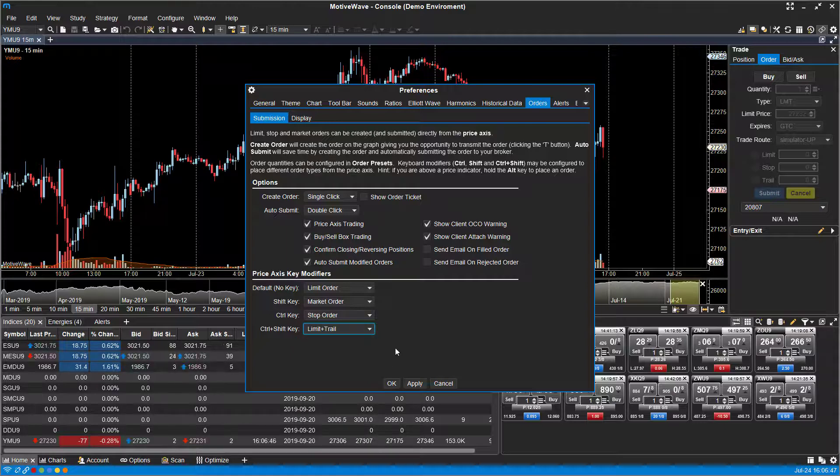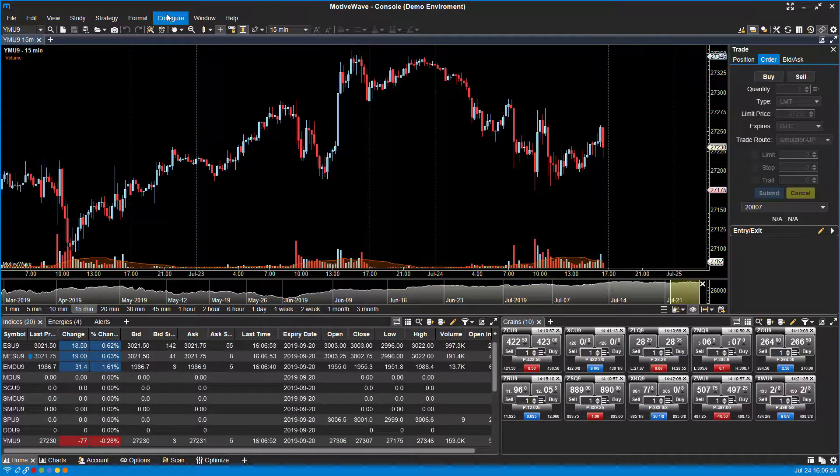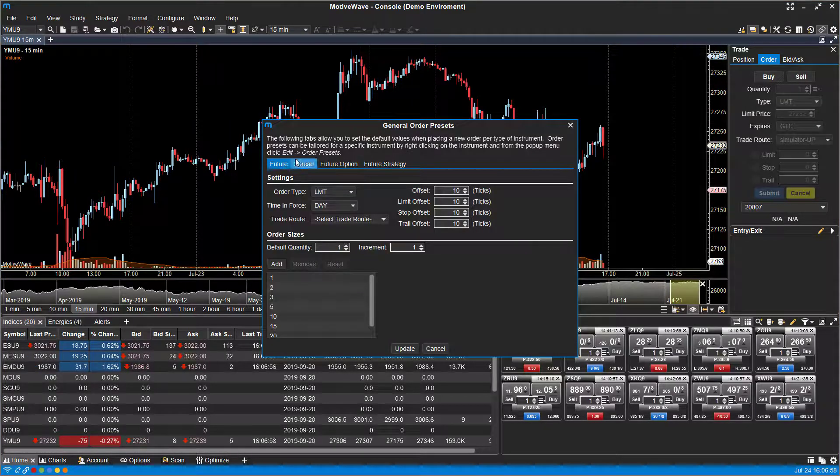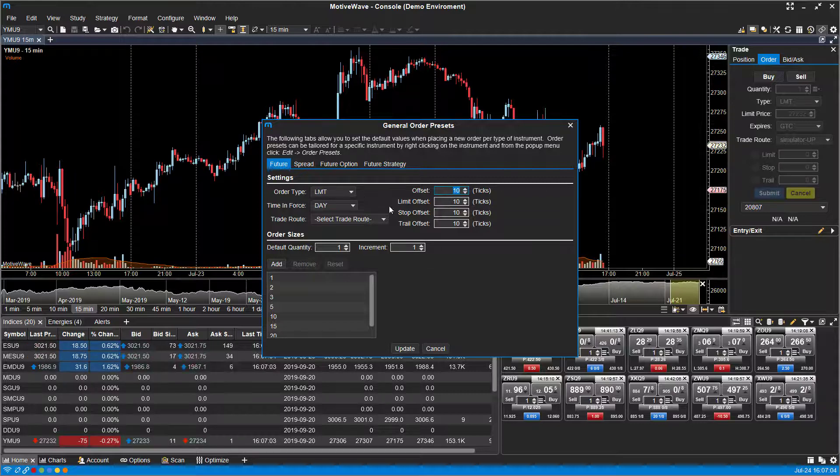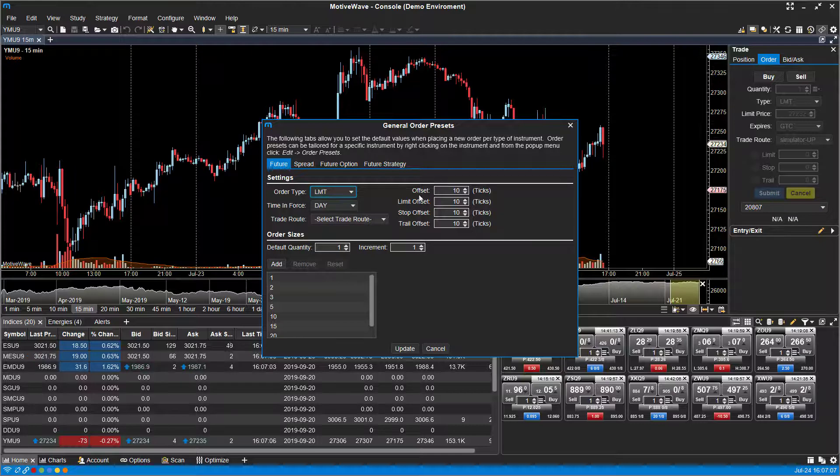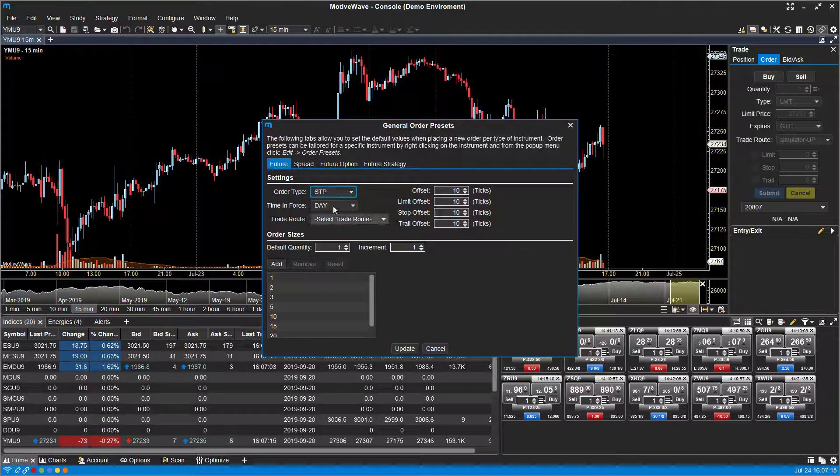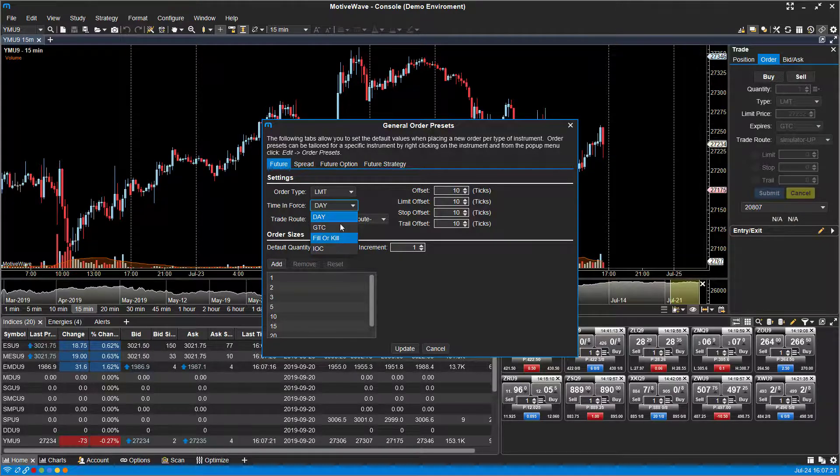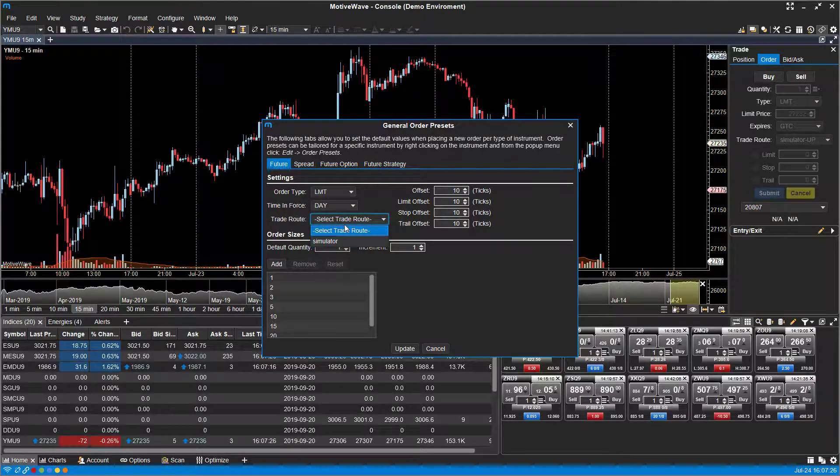So those are for customization-wise as far as trading through the price axis. I'd also like to show you through the Configure window. You can head down to Order Presets, and this is for you guys that want to trade with different offset numbers or with ticks. For example, we see on Limits now we have an offset of 10 ticks, limit offset of 10 ticks, stop offset of 10 ticks, trail offset of 10 ticks. You can go in here and customize for each different order type the tick offset you'd like to trade or change with. You can come in here and customize the Time and Force too for these offsets, as well as your trade routes.